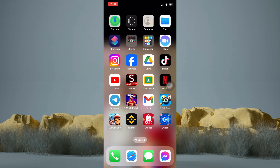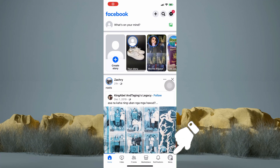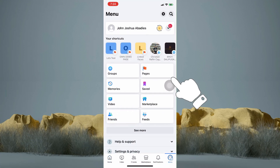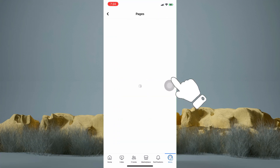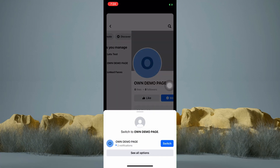Now hop into your Facebook application. Then tap on your profile at the bottom right. Make sure that you are switched over to your page, so just tap on the page option. Then tap on the page that you wish to check the page ID. Then tap on switch.